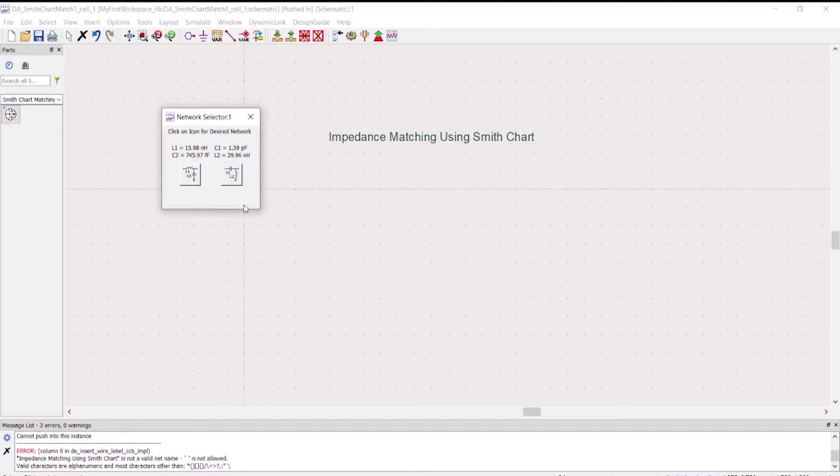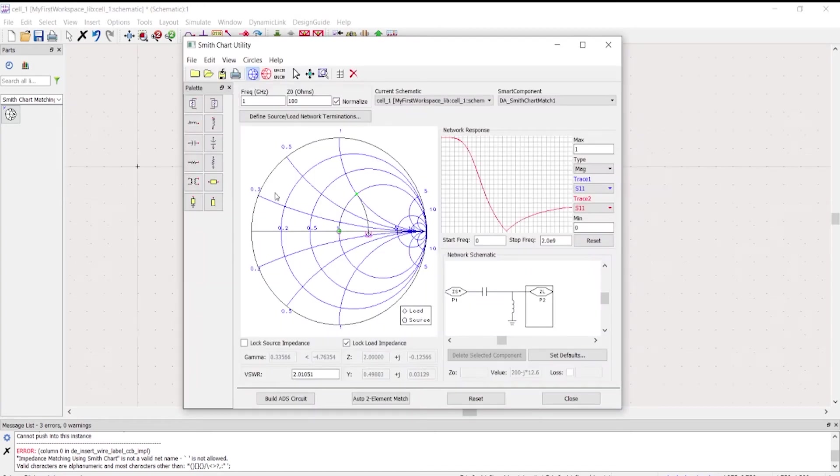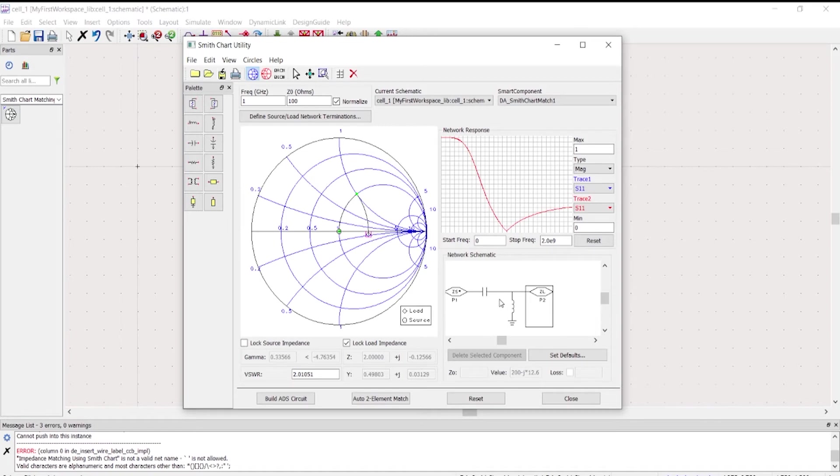You will be given with the two possible configurations which is the series inductor and then parallel capacitor, and then the other one would be this one. After that, there would be a network response. That would be the first method in order to match network.